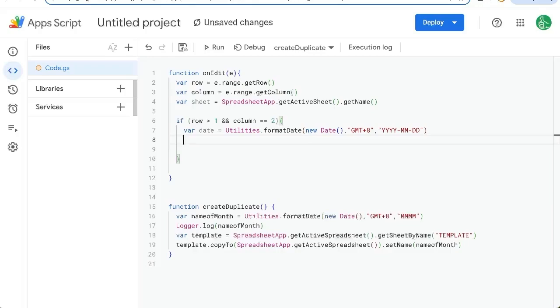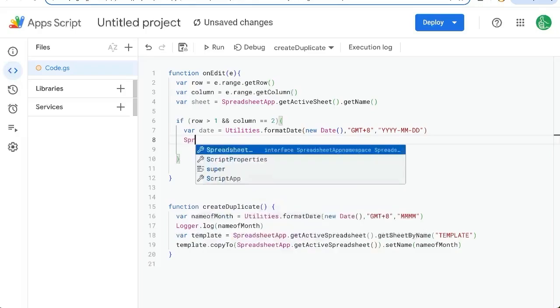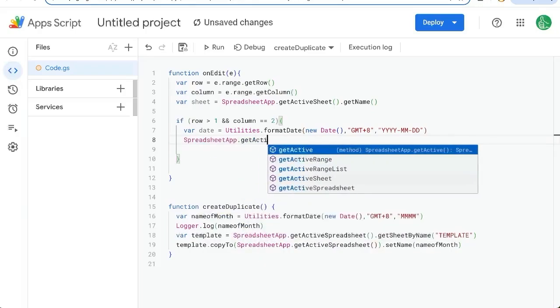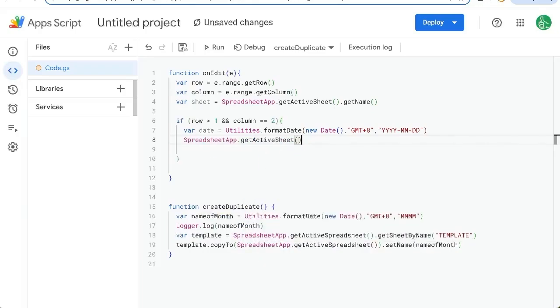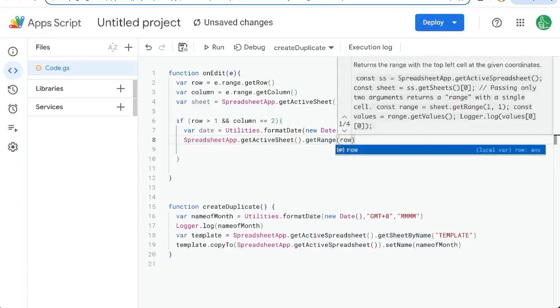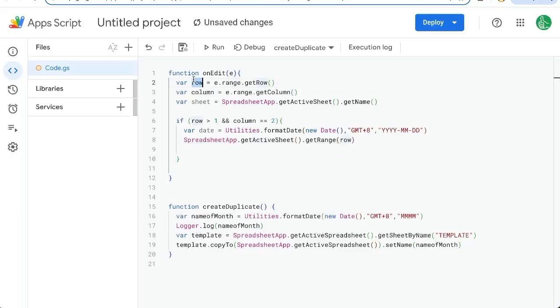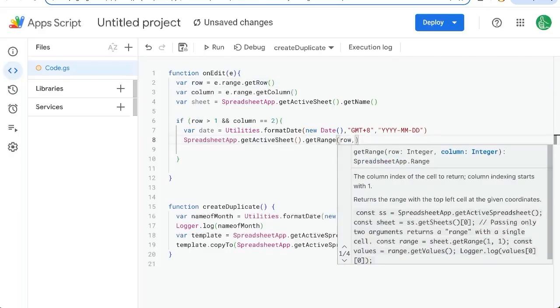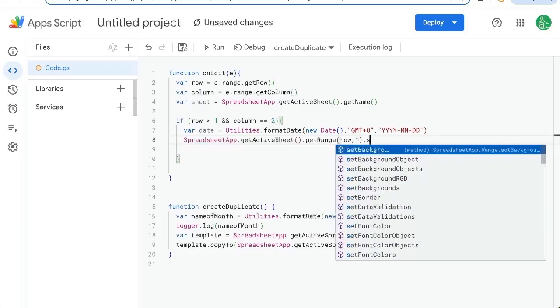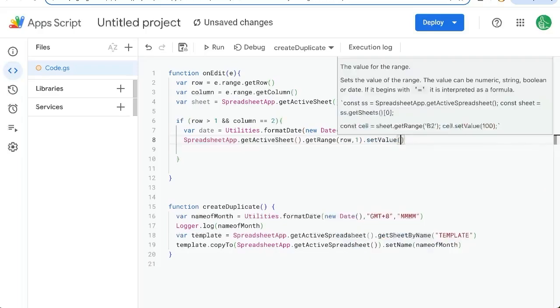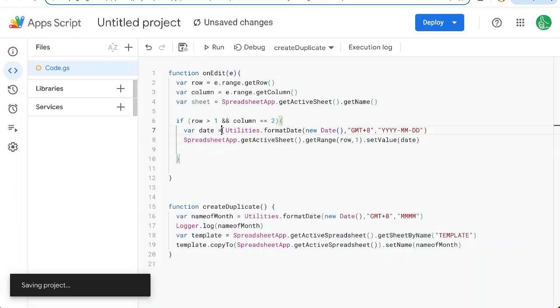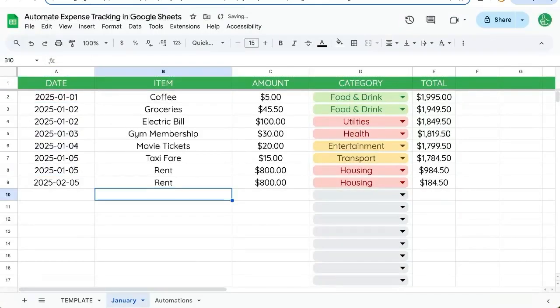And we want to set it in the first column. So let's go spreadsheet app dot get active sheet, get range. The first row, the first item will be the row we're in. So we're going to get that from here. The column we want, the first column, and we want a dot set value date. And now we're going to save this and see how it goes.